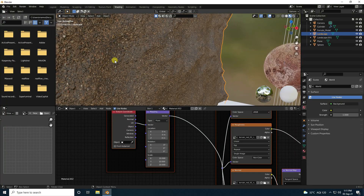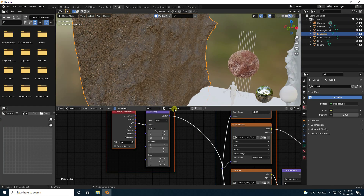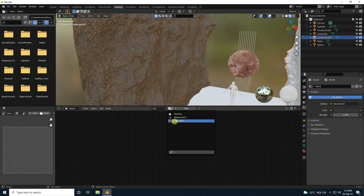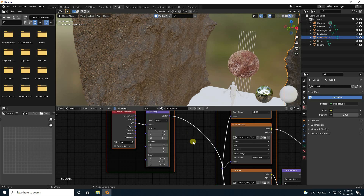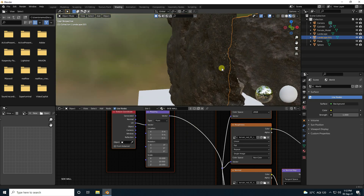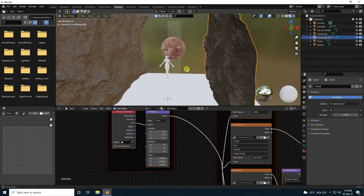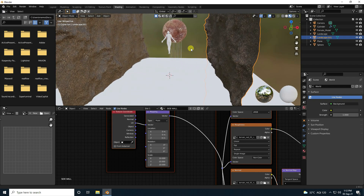Change the UV mapping scale to 10, 10, and 10. Rename the material 'sidewall material'. Select the other landscape and apply the same sidewall material.